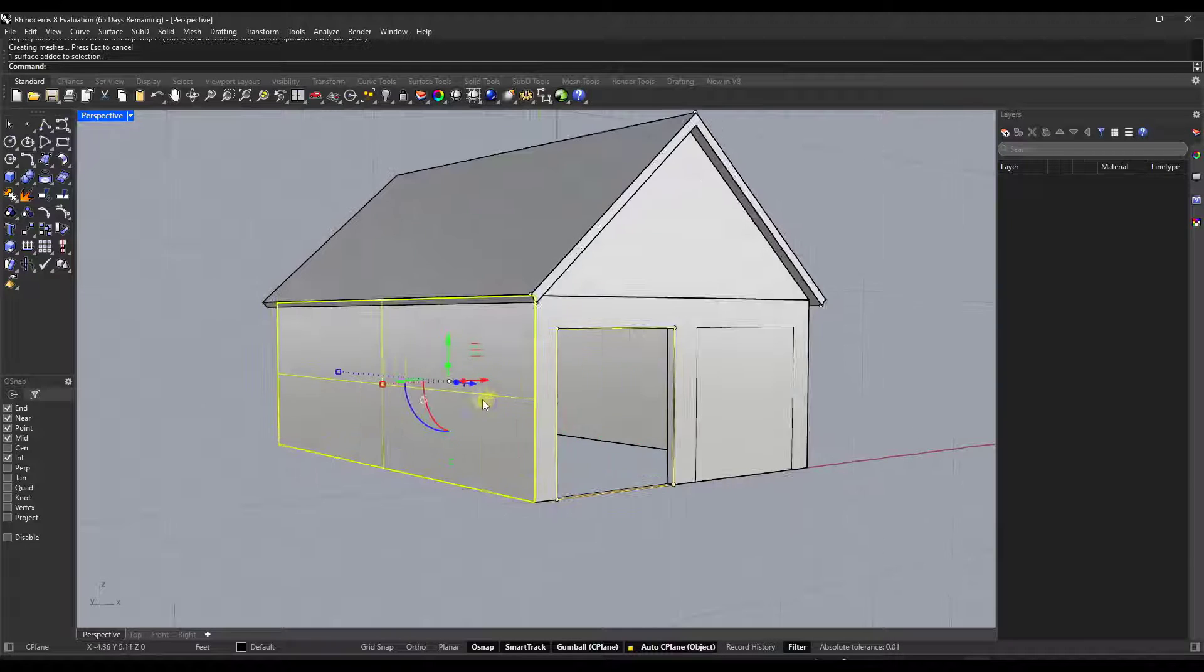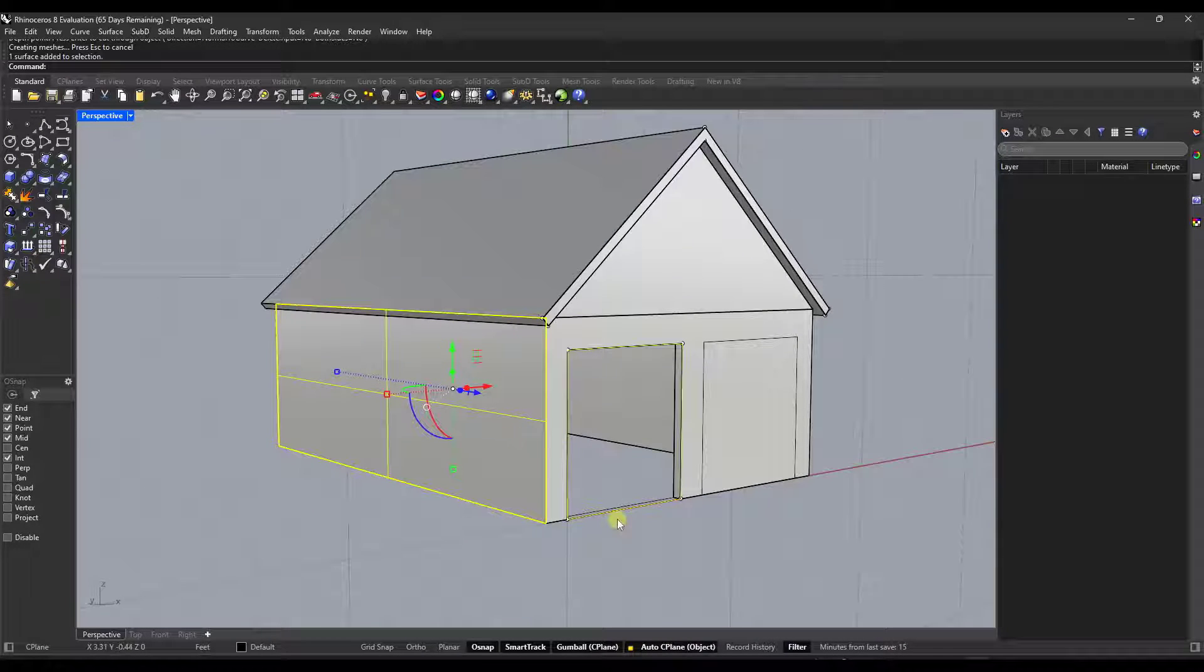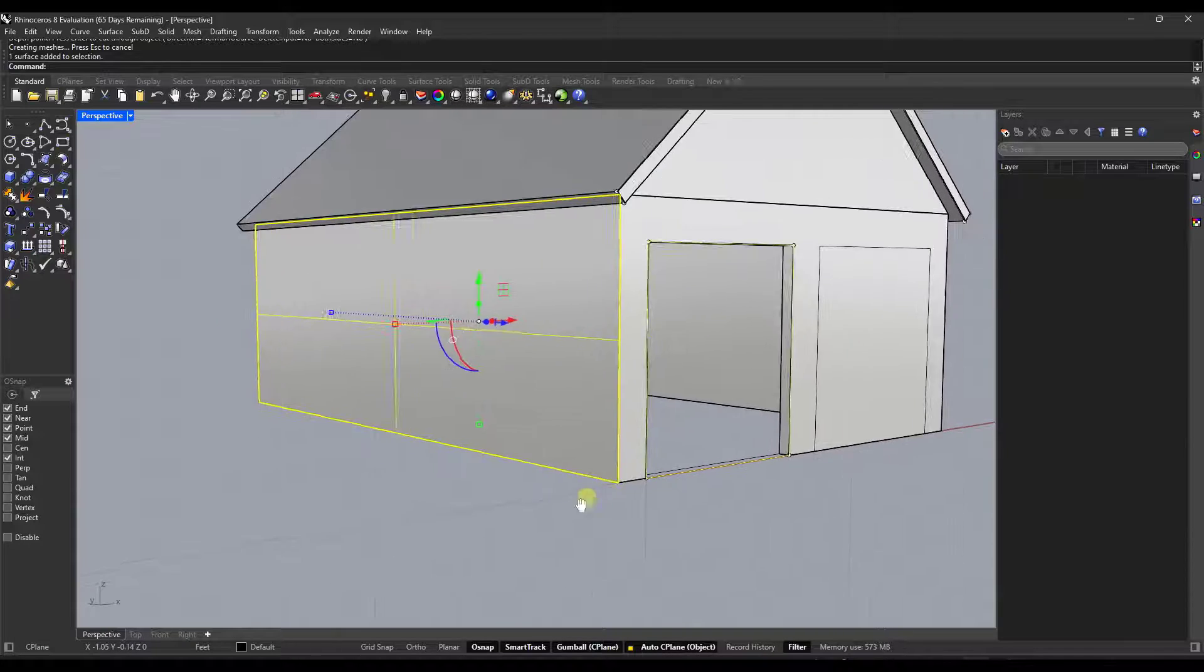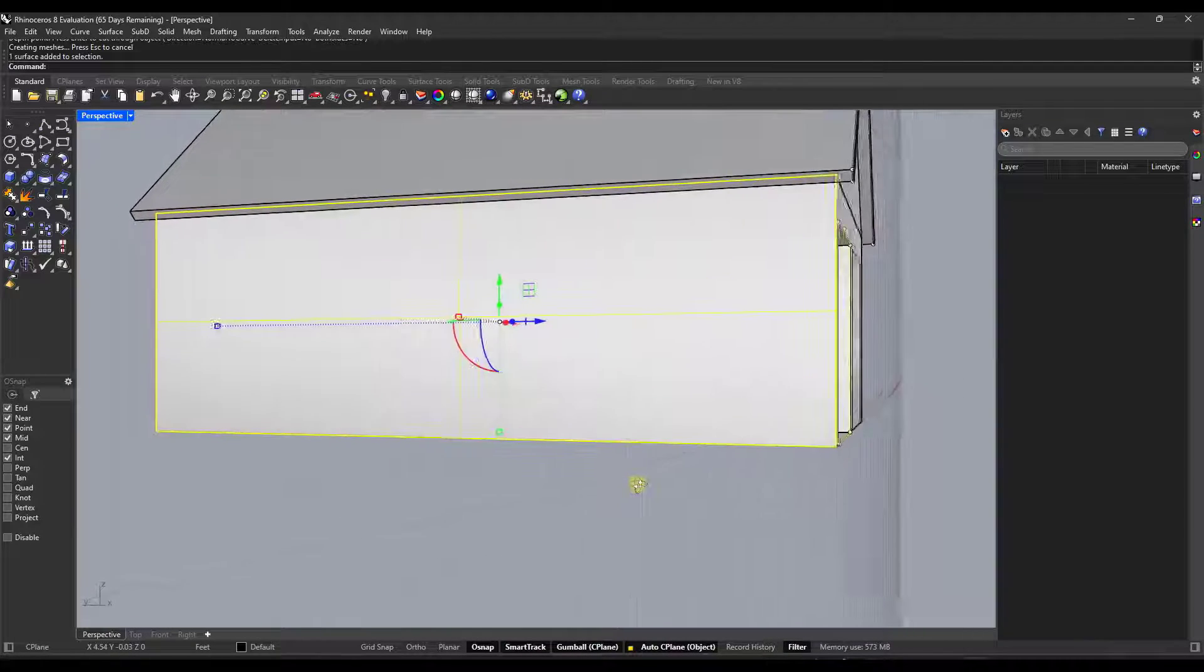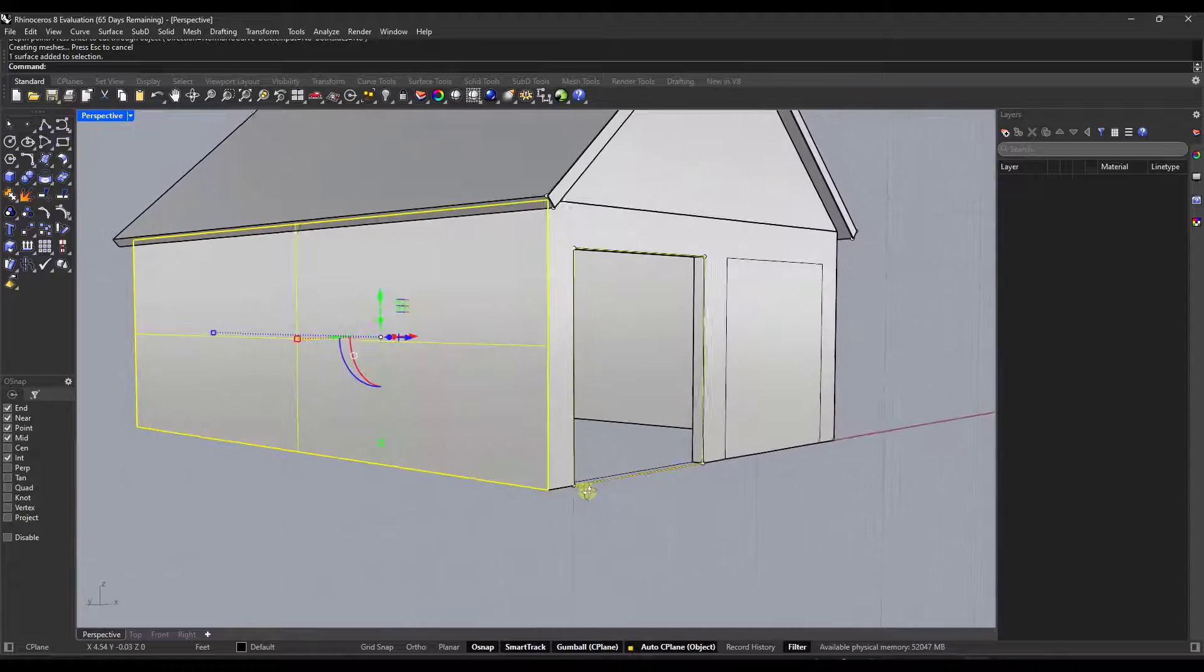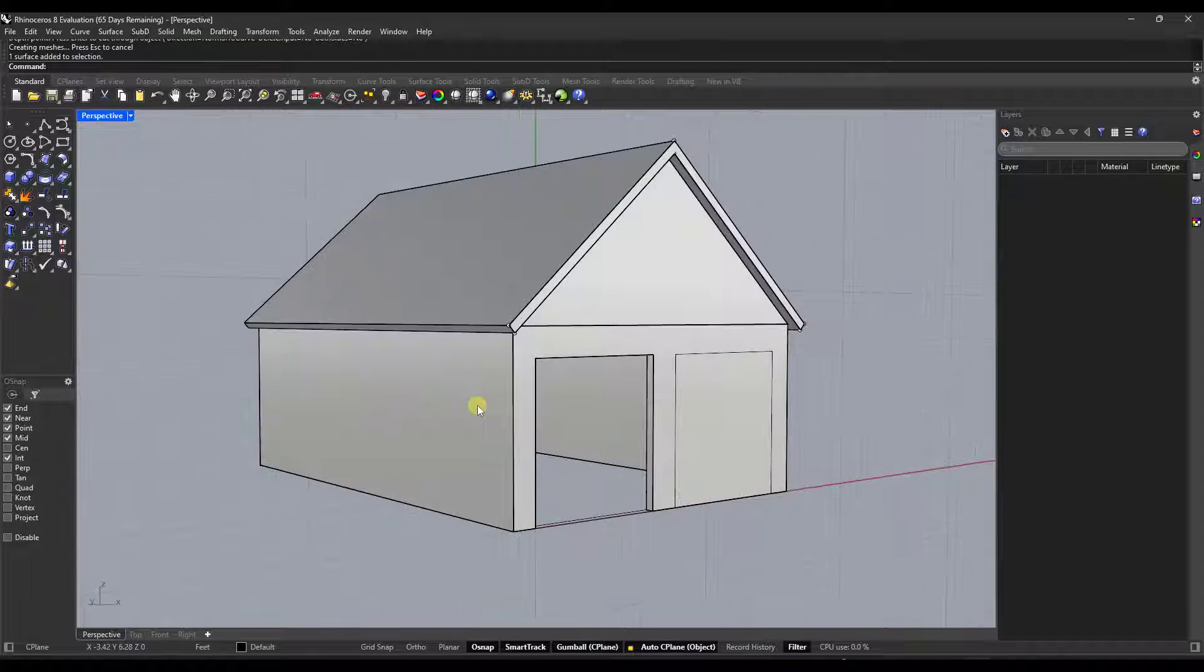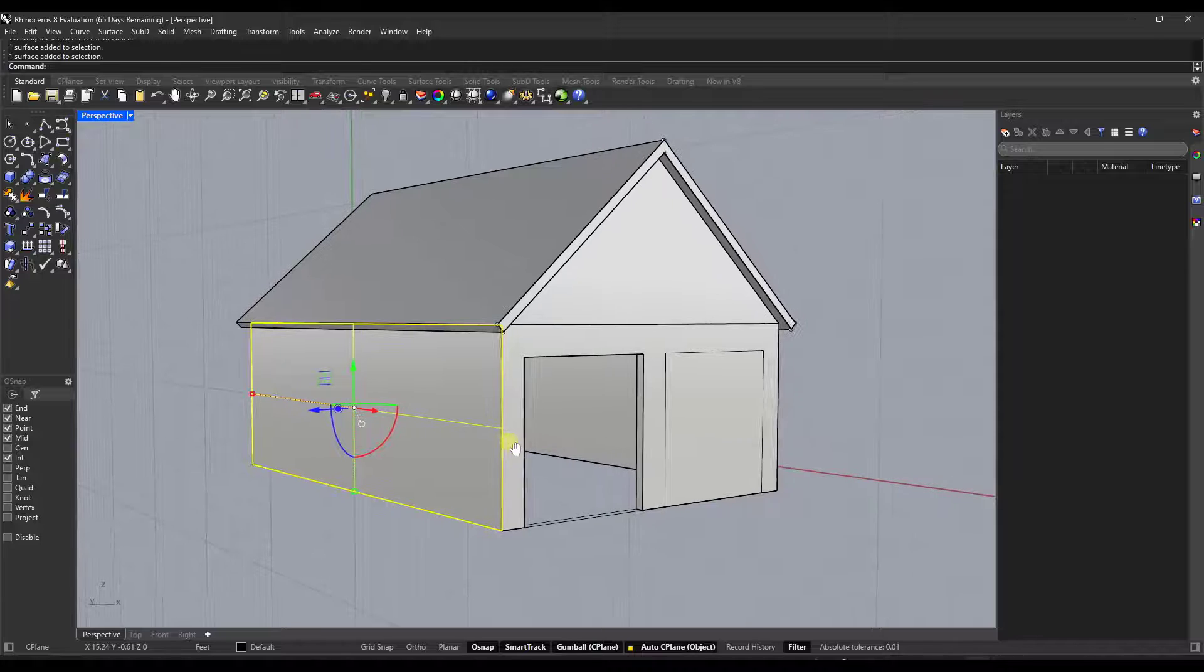So now having the ability to align to those C-planes is going to make modeling a lot easier. Now, one thing to note about this, and you might see it right here, if you select multiple objects, it's going to stay aligned to whatever the first thing in your selection was.